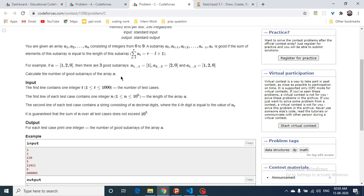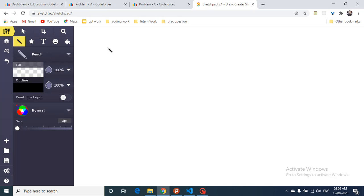This is just a modification of the classic question: count how many subarrays have a total sum equal to 0. If you know that question, you can relate it here. Let's understand that classic question first and then relate it to this one.